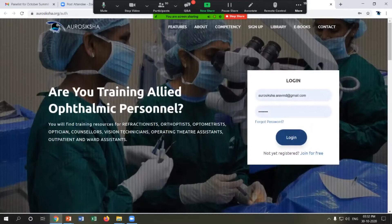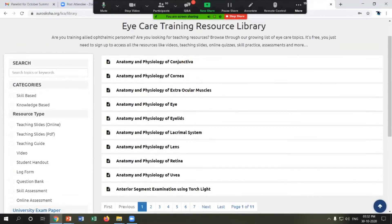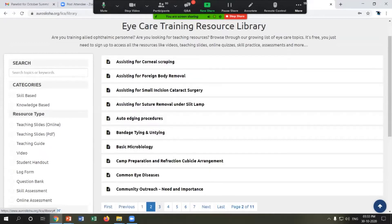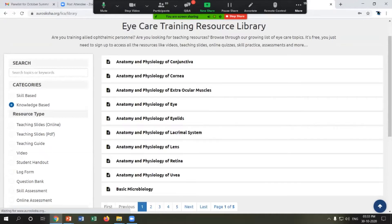This is the home page of AutoSiksha. I'll show the library feature first. You will find all listed competencies — we have around 105 competencies uploaded in the AutoSiksha library, covering both skill and knowledge-based competencies. I'll show one from each.